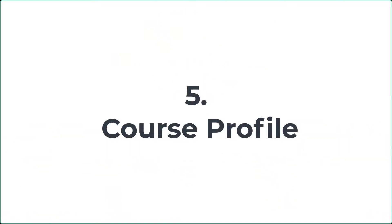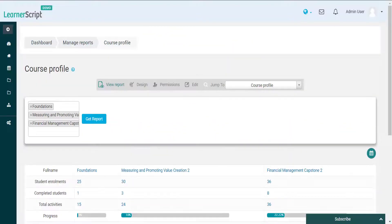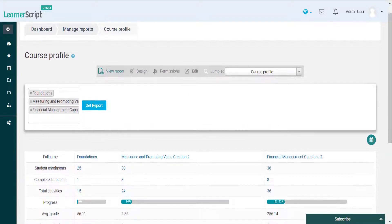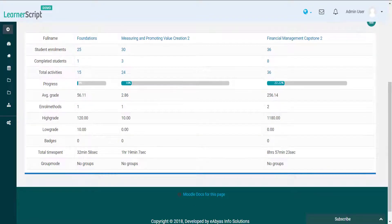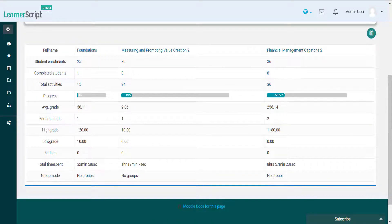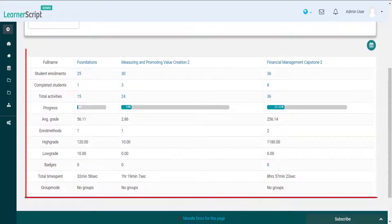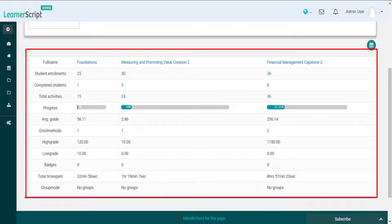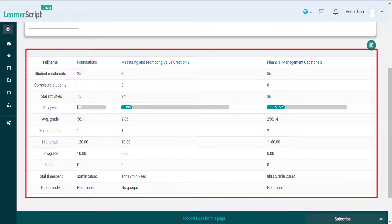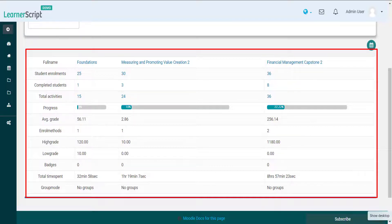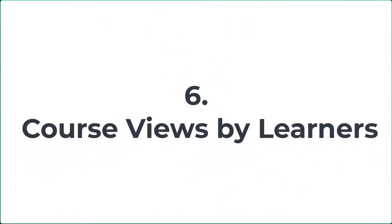5. Course Profile. The course profile showcases the number of enrollments, completions, the progress of the course, various grades, badges, total activities, total time spent on it, enrollment methods, and more. Moreover, do make a comparative analysis of two or more courses at a time on Learner Script.